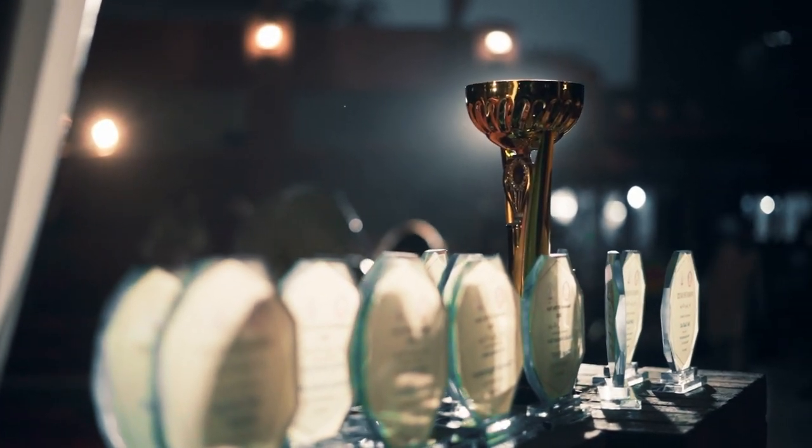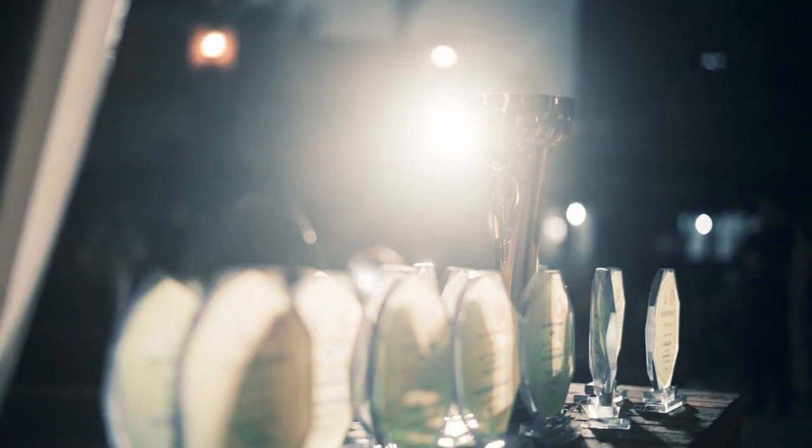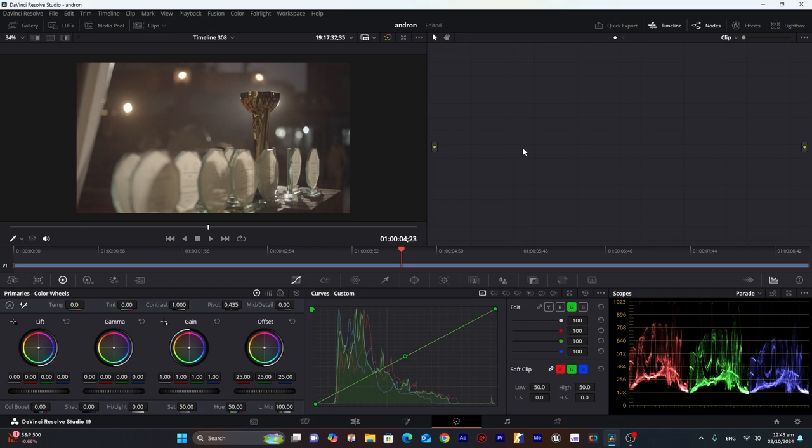Today we will create this shot in DaVinci Resolve. It's an 8-bit footage in S-Log2.